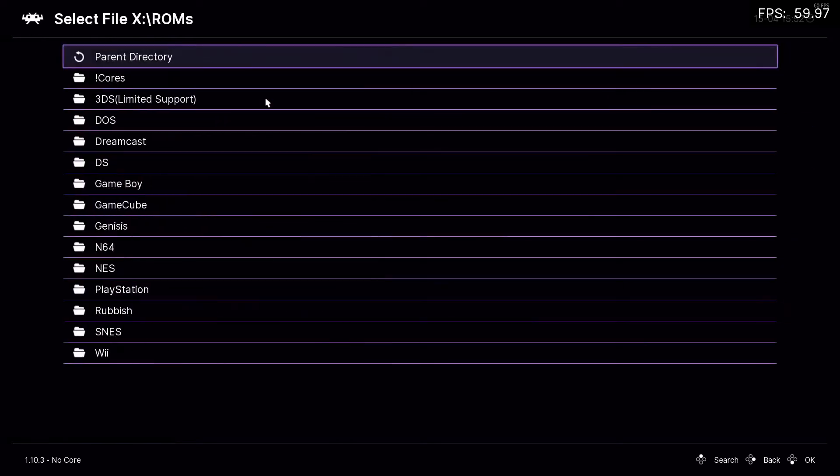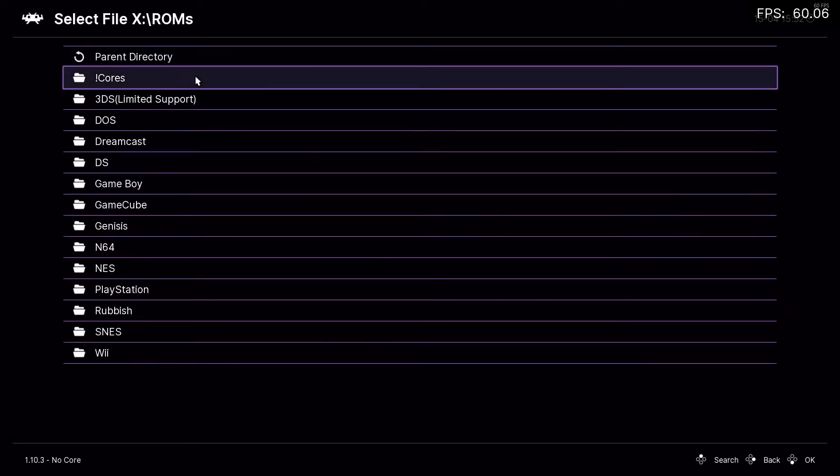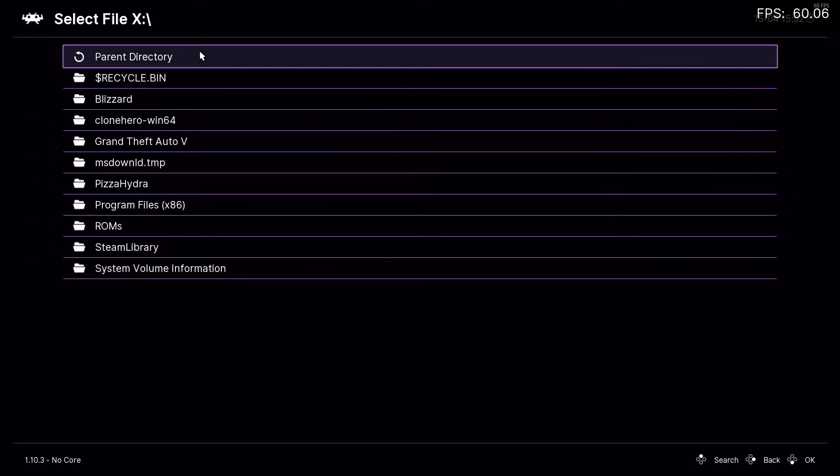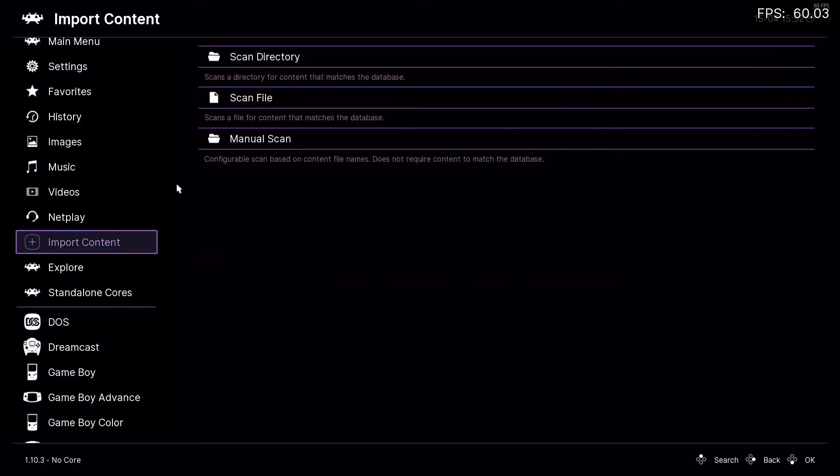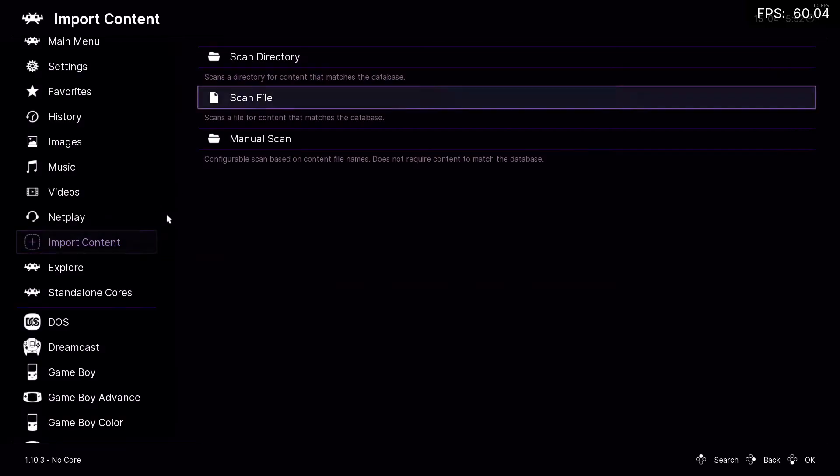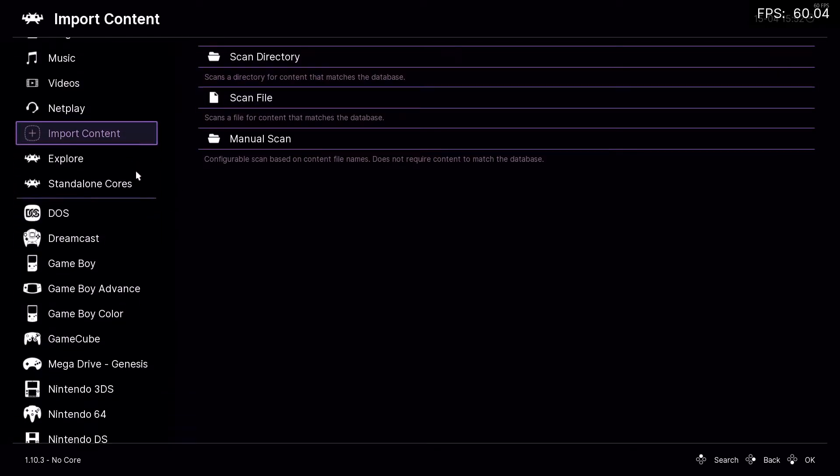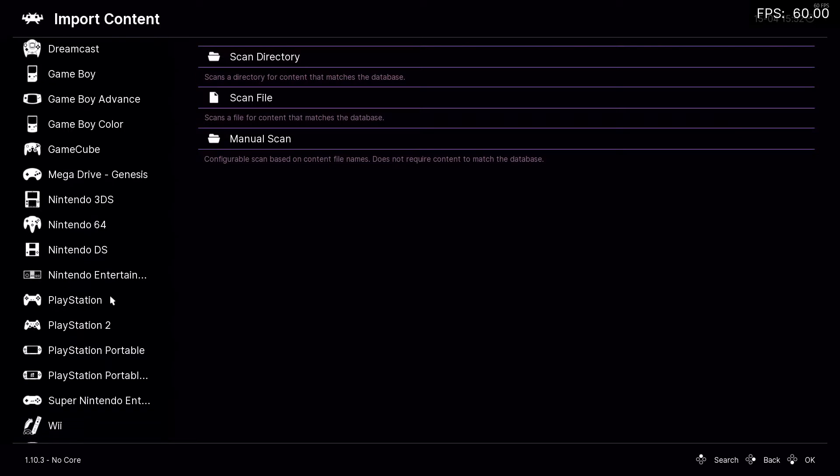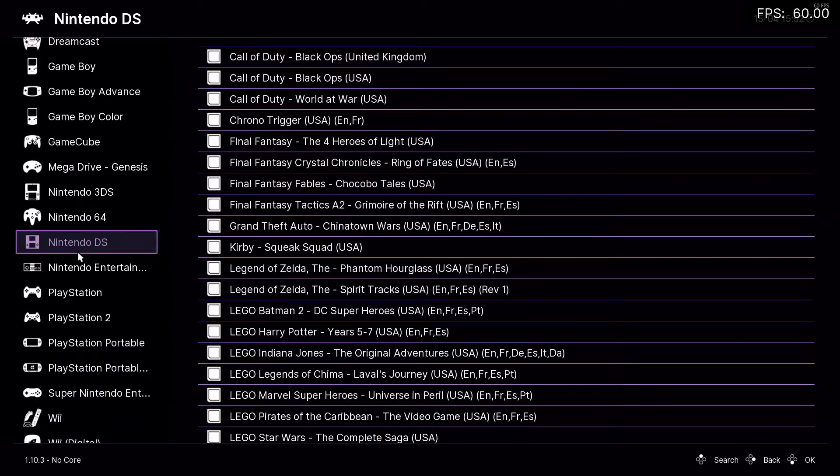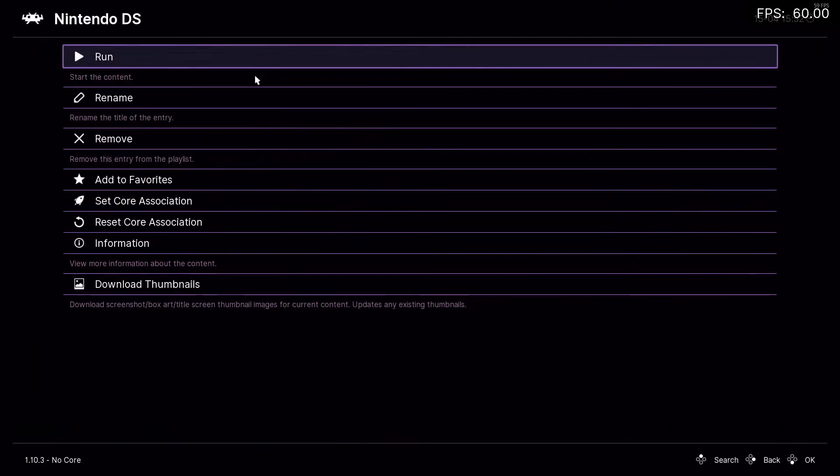So import content, scan file, you're going to want to look for wherever you saved your file on your computer. Once you have that scanned, it will pop up down here, and there should be a folder called DS. You want to click on the game and run, and then it should just open nice and easy, like that.